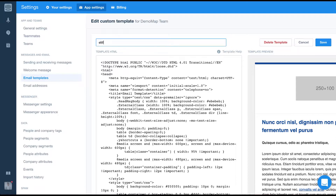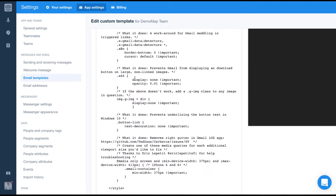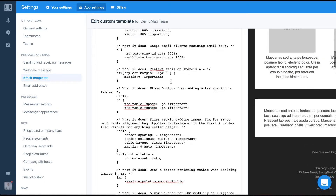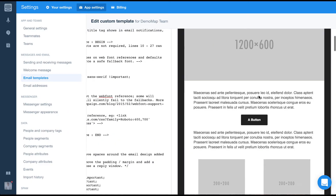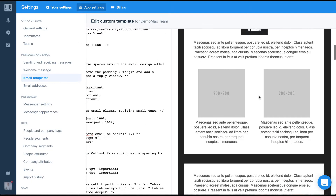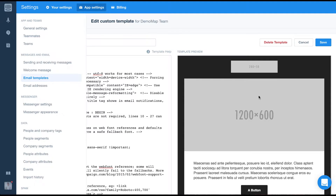We always want to name our templates using a name that others will be able to identify. Next, we want to add our code. In this example, I'm going to use some code I found online and I'm just going to copy and paste it into the editor. And it's that simple — you can either code the emails by hand or copy and paste your own code into the space provided.